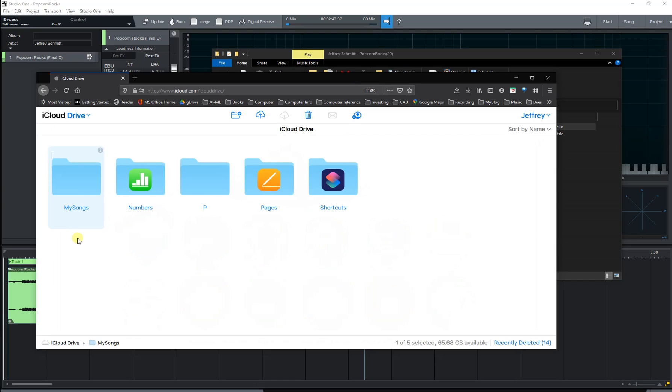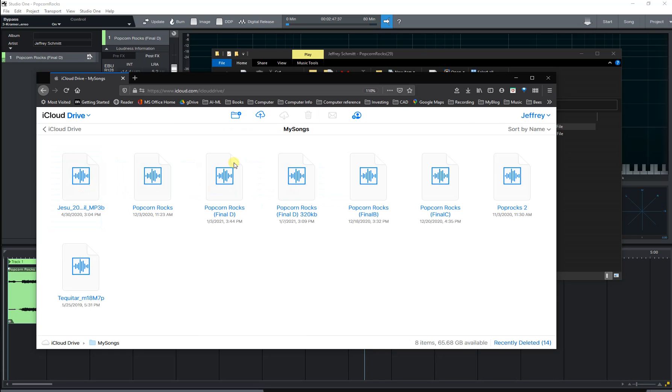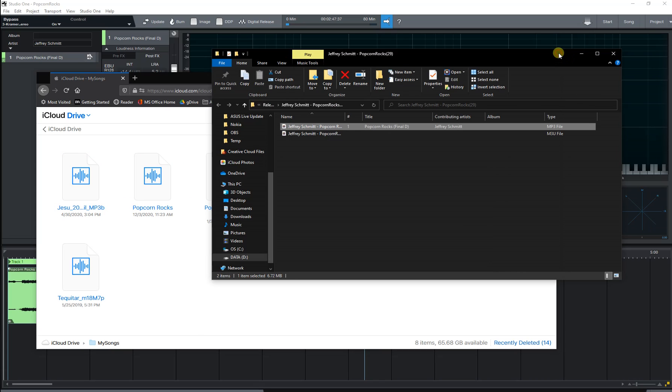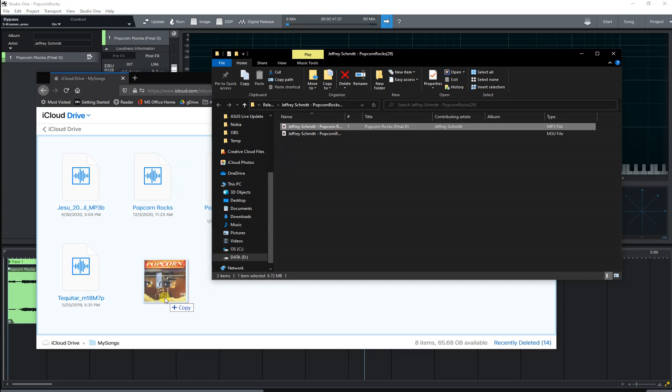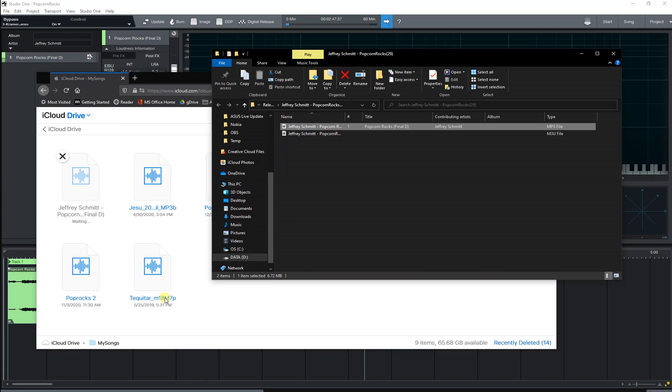In this case I've got a folder with all my songs, just open that. And now it's simply a matter of drag and drop. And there it goes, it's uploading now.